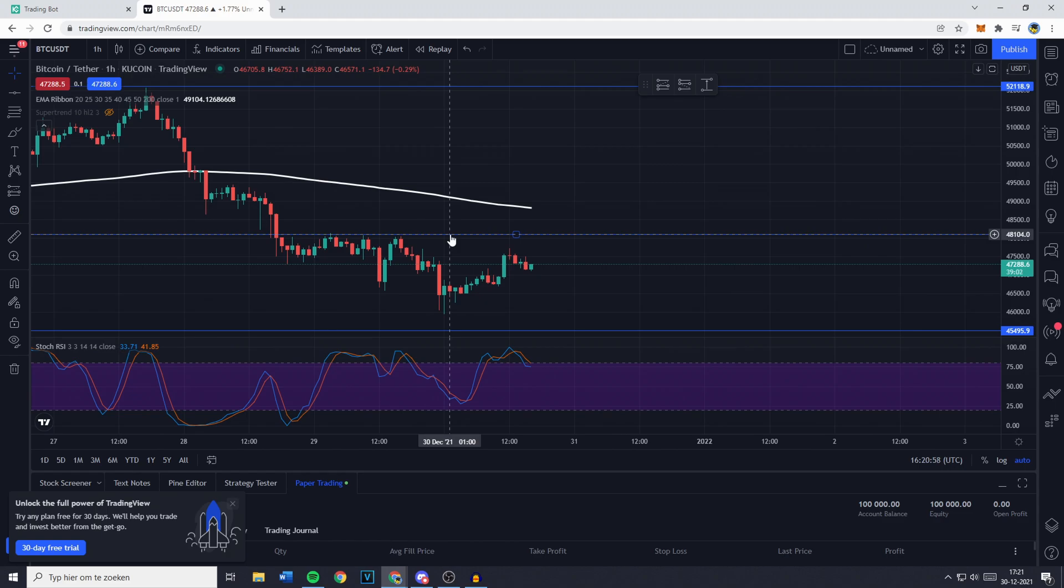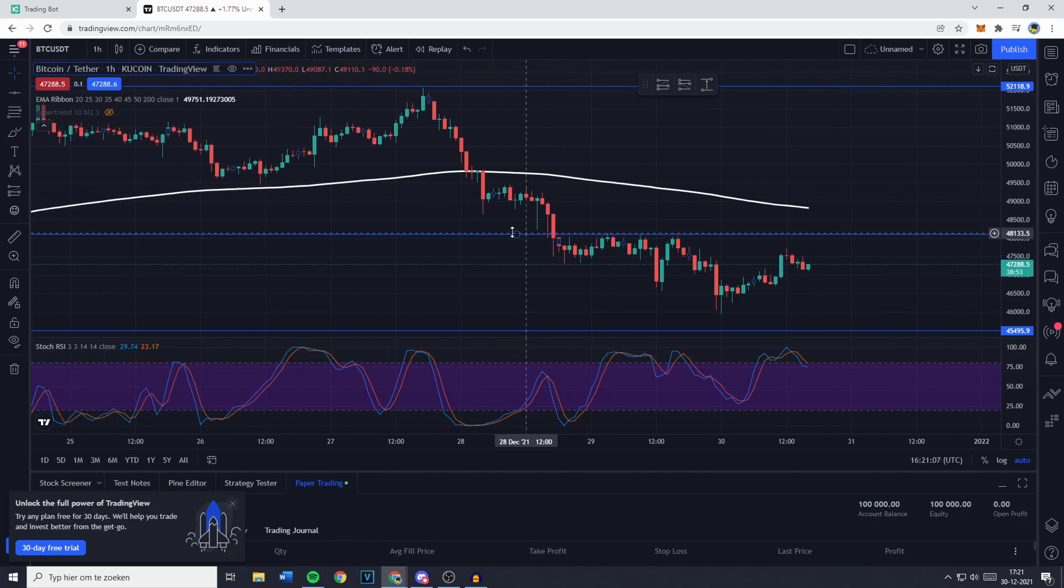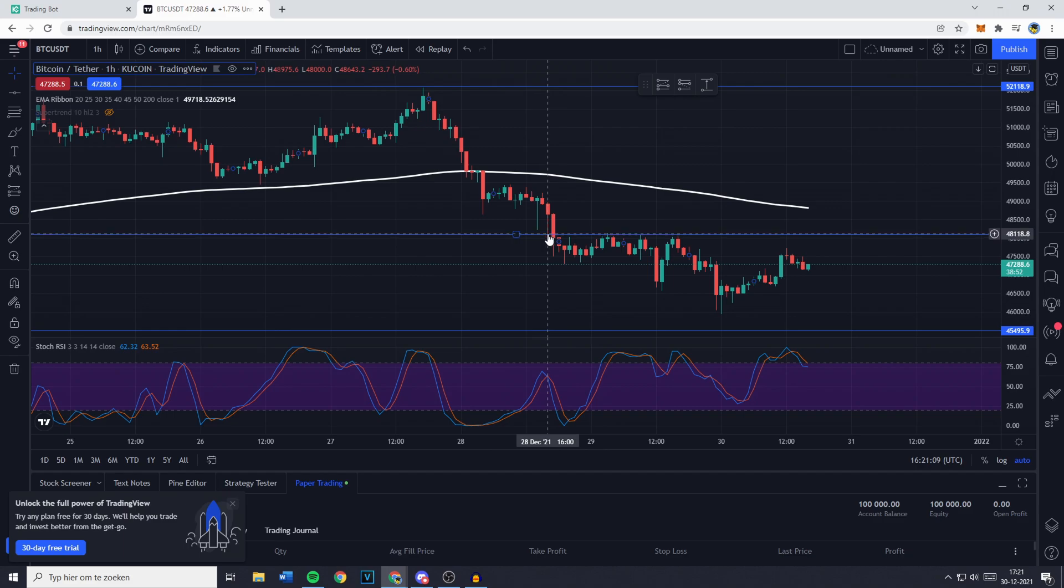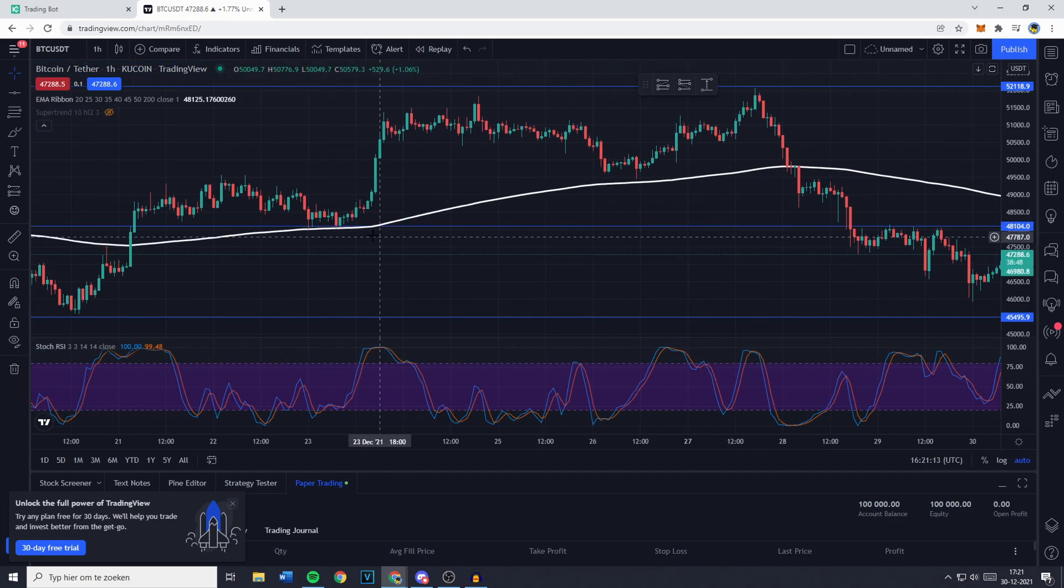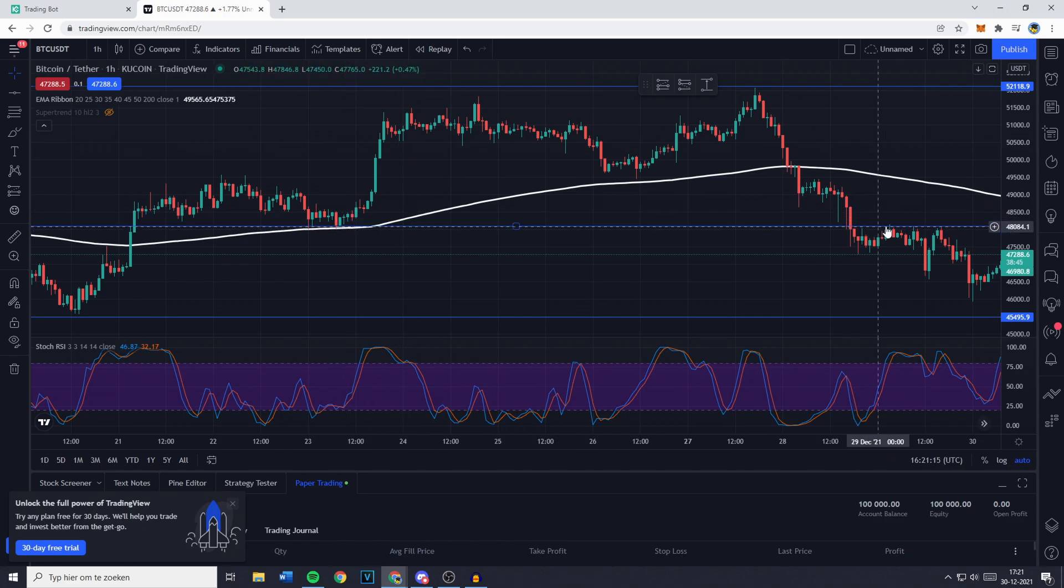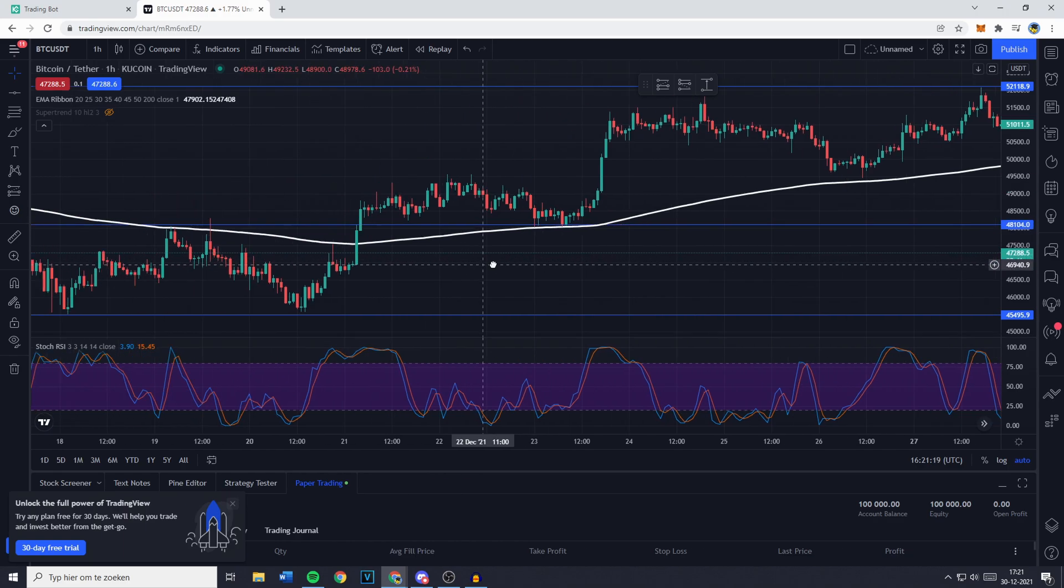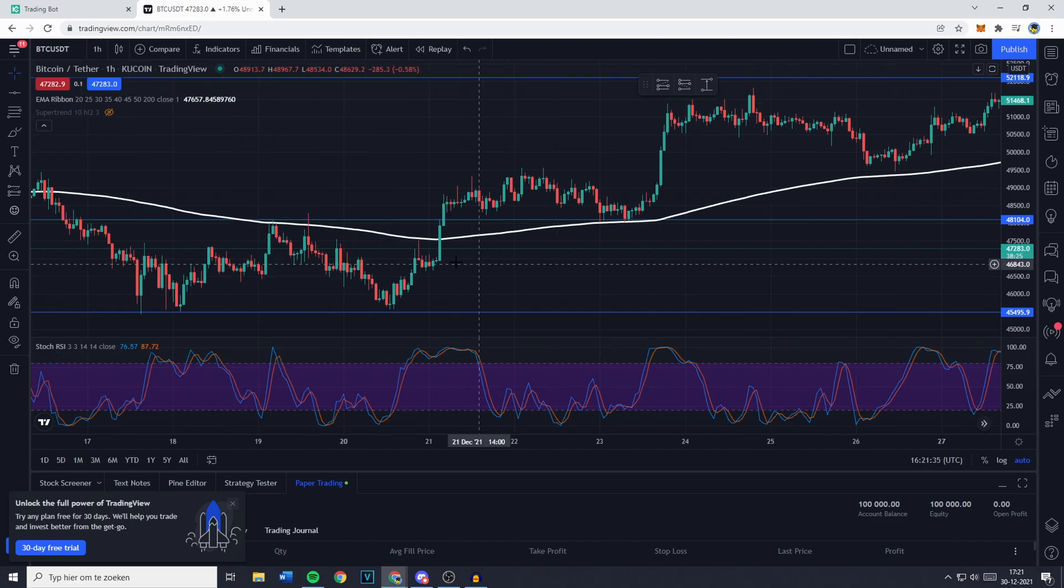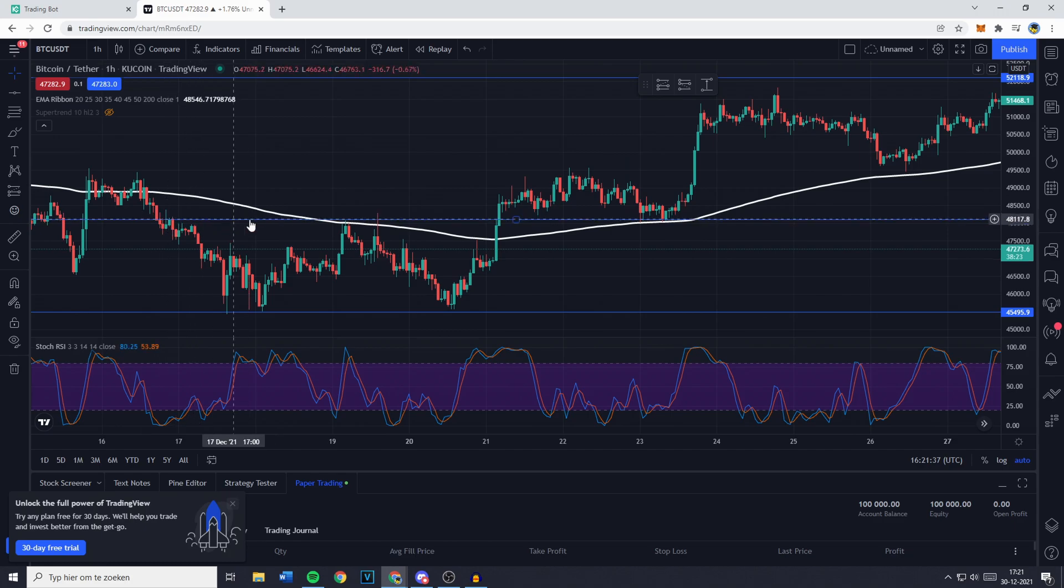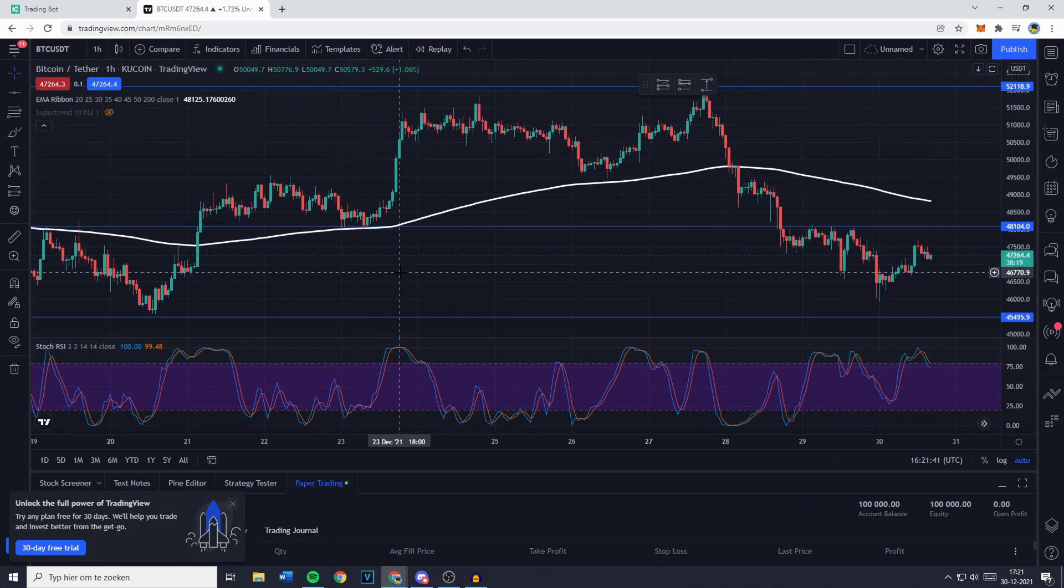Now right here you can see that my middle line functioned as a resistance. Two body wick candle touches, two body wick candle touches and once again a wick touch. You can also see that it functioned as kind of a support right here and then the price broke through and it didn't come back up. Now just for your knowledge if a line of support or resistance gets broken so the price goes through the line it will function as the other side of it. So a support will function as a resistance and a resistance will function as a support. It was a resistance, a resistance and then it broke through and functioned as a support.